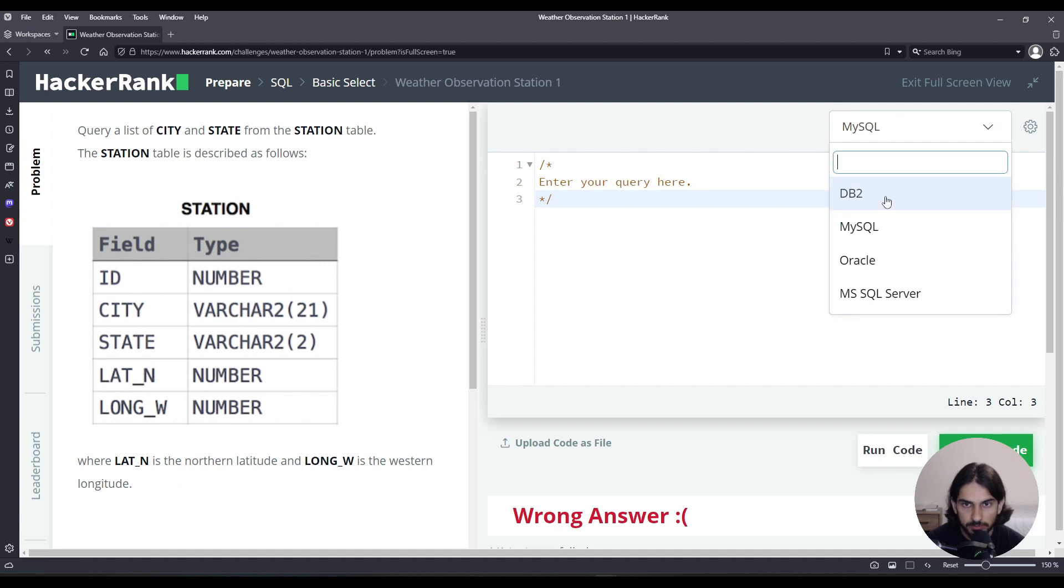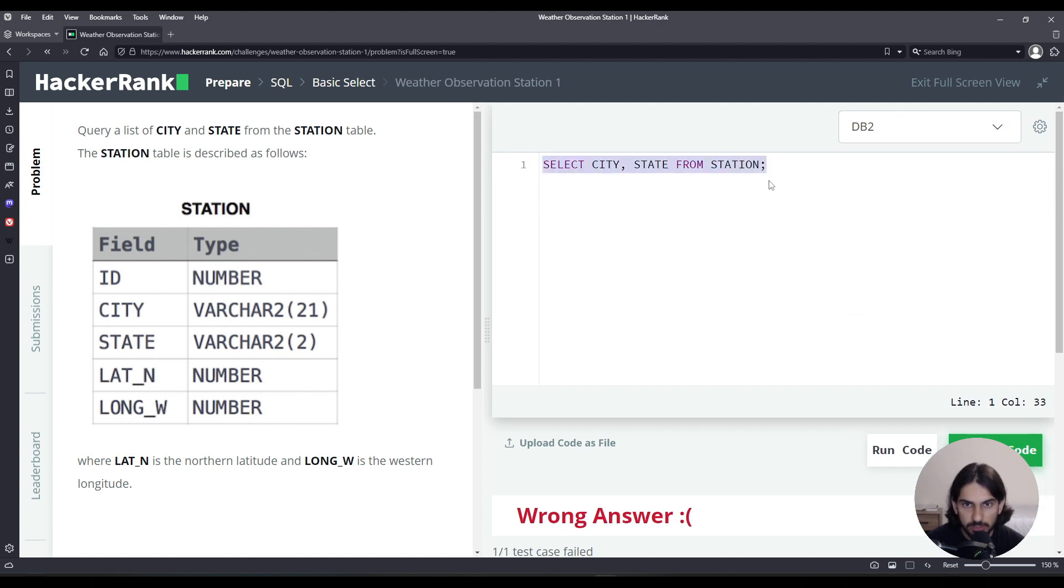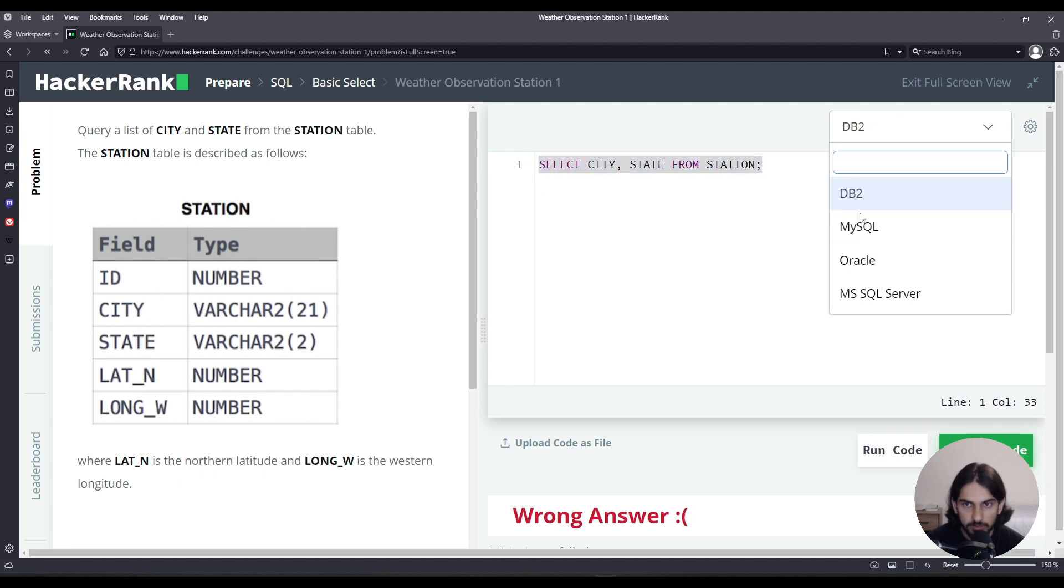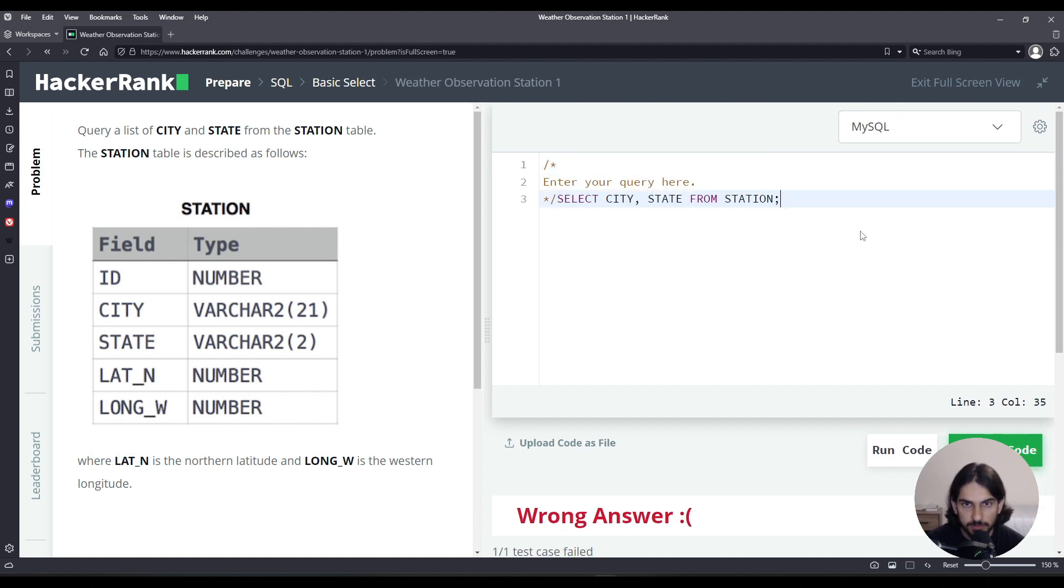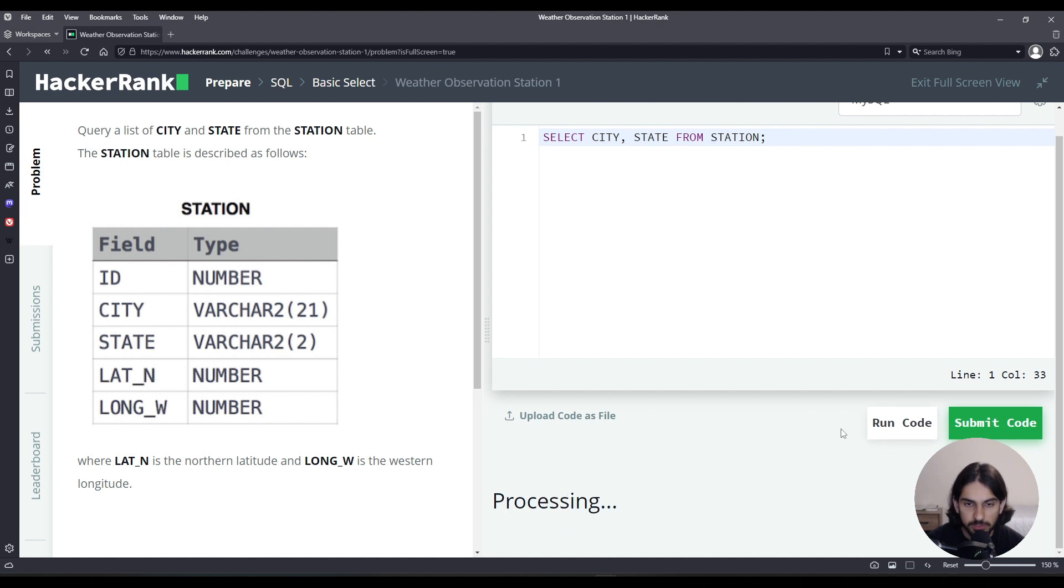And be careful because you're going to lose a thing, so you want to copy the code. Run code here first to make sure it's correct before you submit.